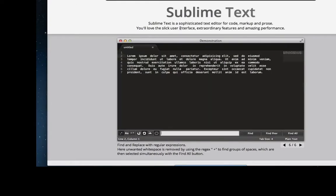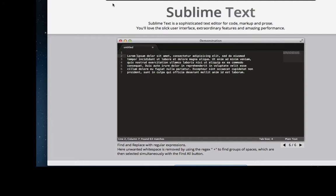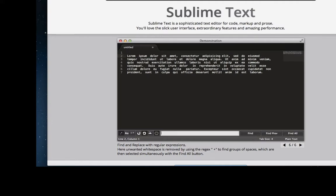To get started coding, you're going to need to download Sublime Text. It's free.